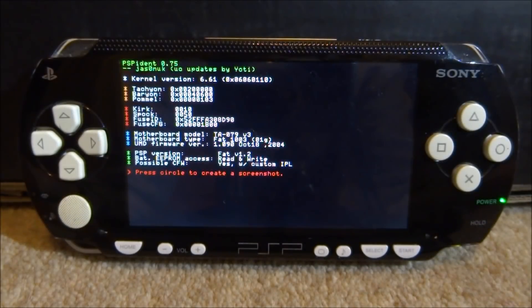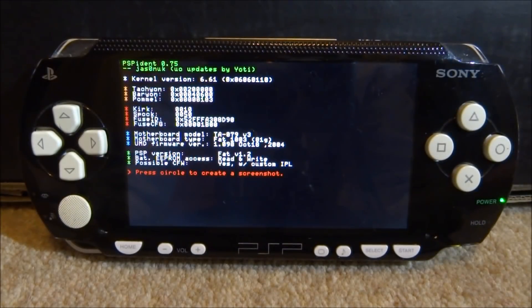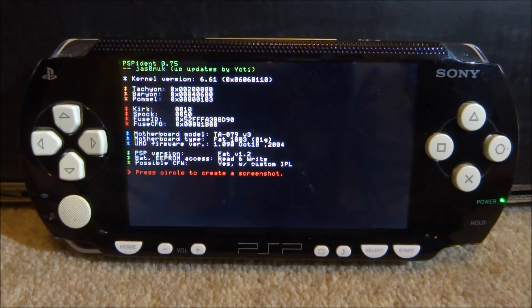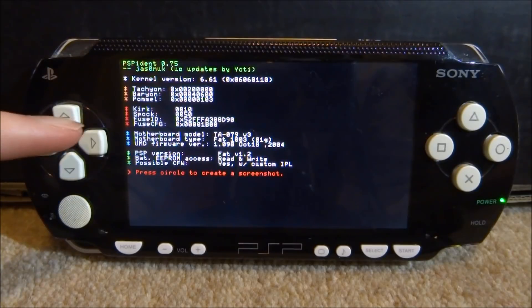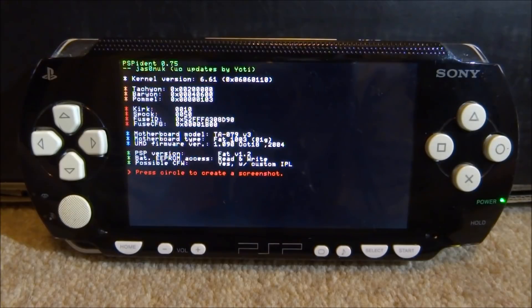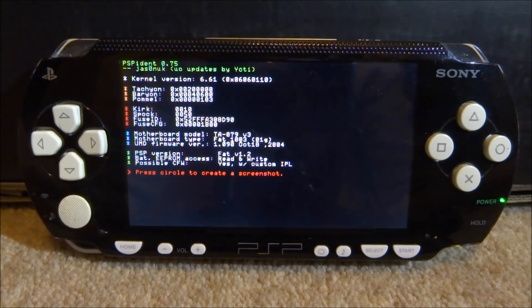As soon as the software loads it's going to give us all information about our PSP's motherboard and UMD firmware and stuff like that. The ones we're interested in is the motherboard model. Our one is TA-079 version 3, so I will note that down so I can find out what type of motherboard it is over on their website.